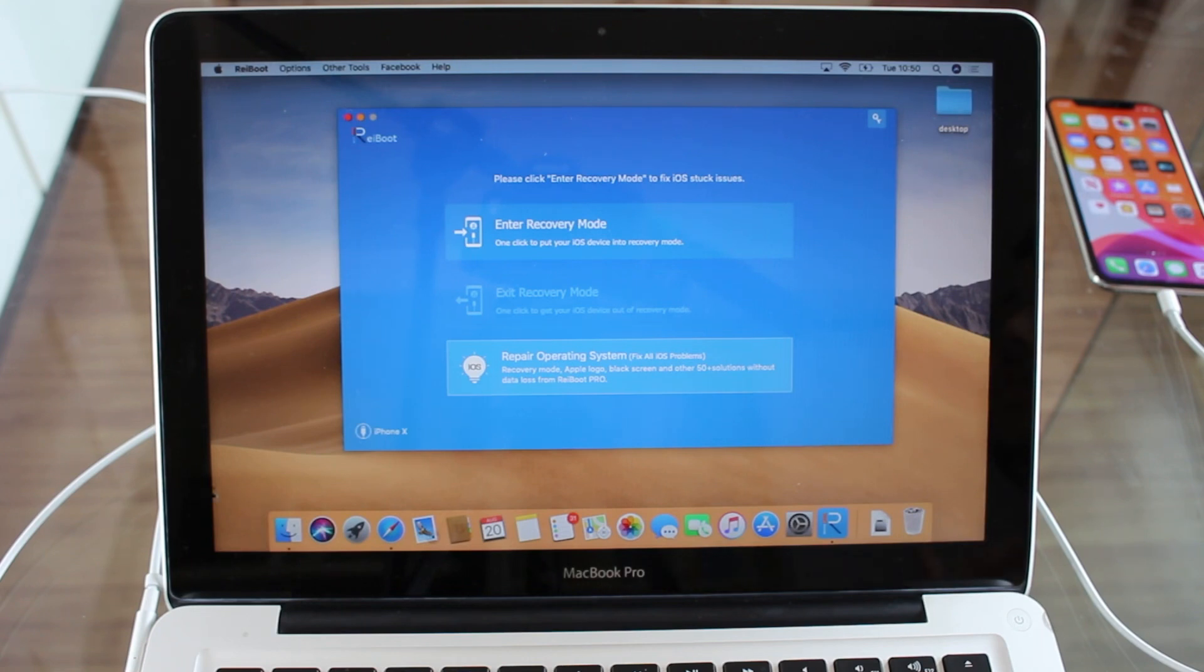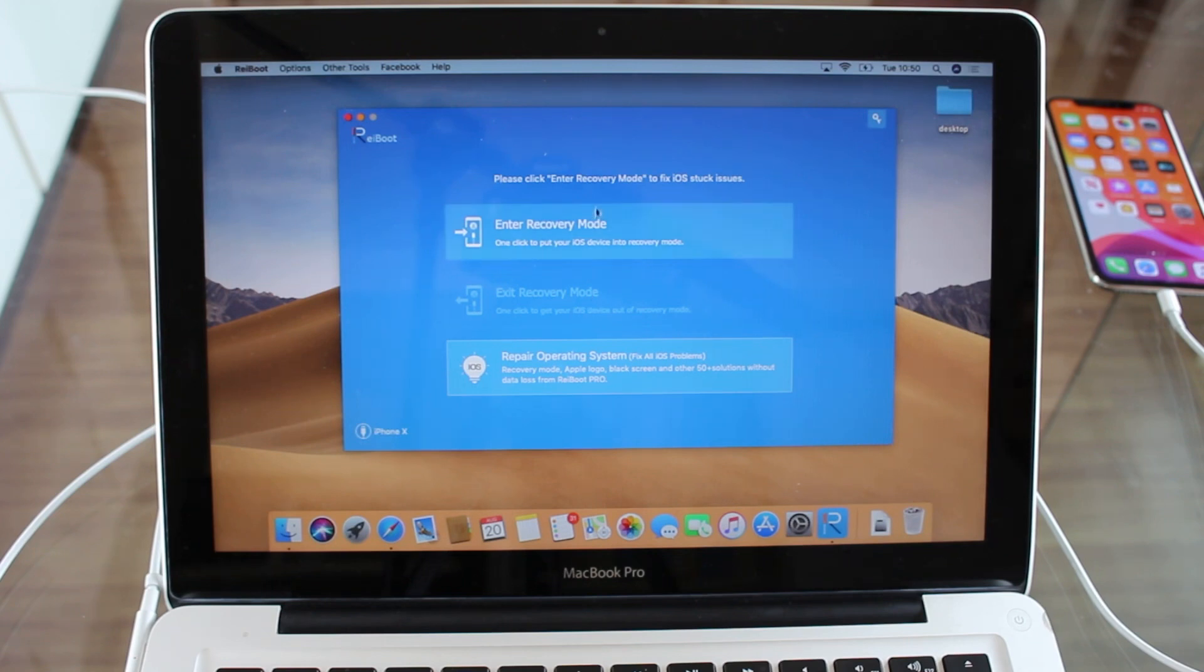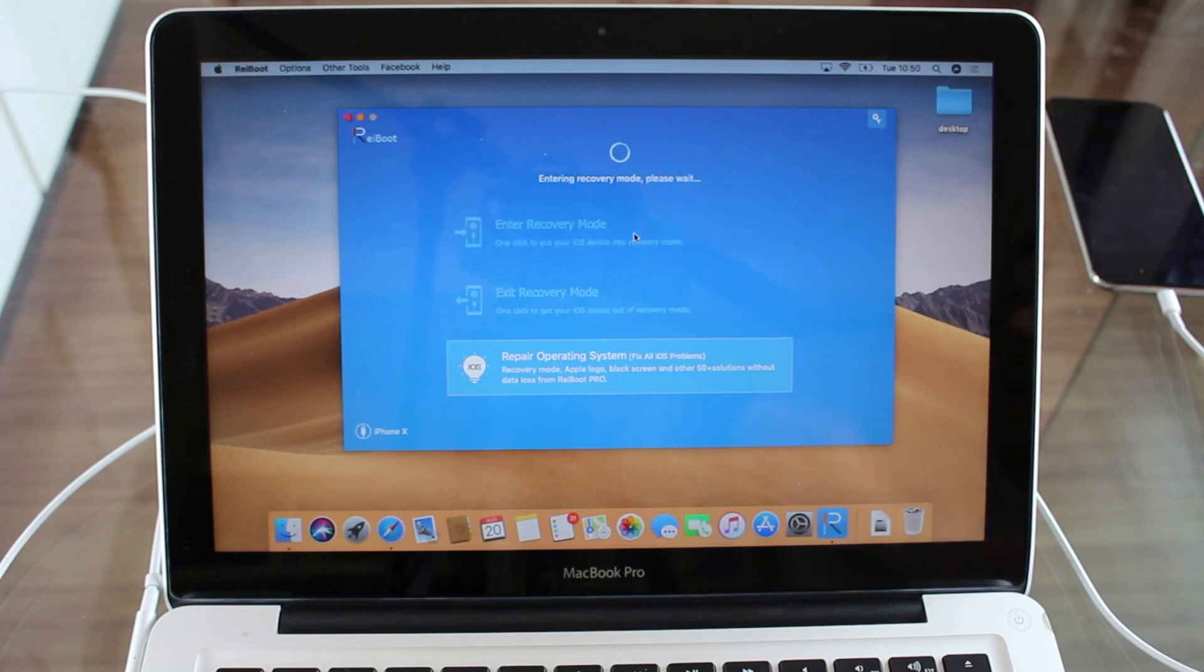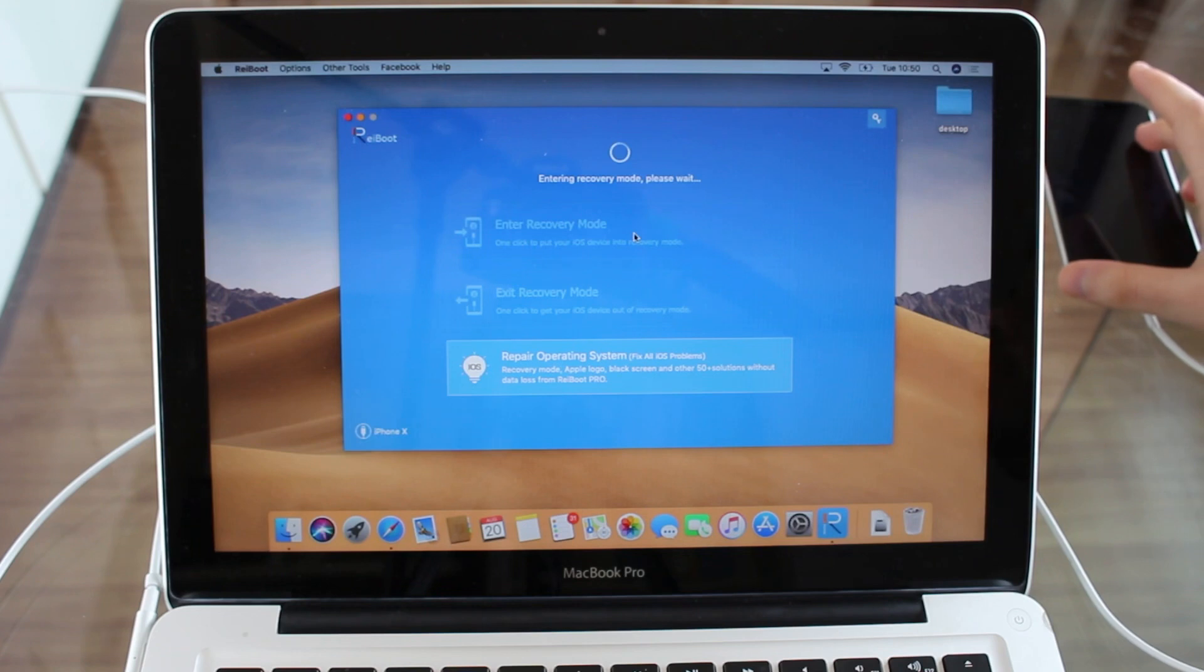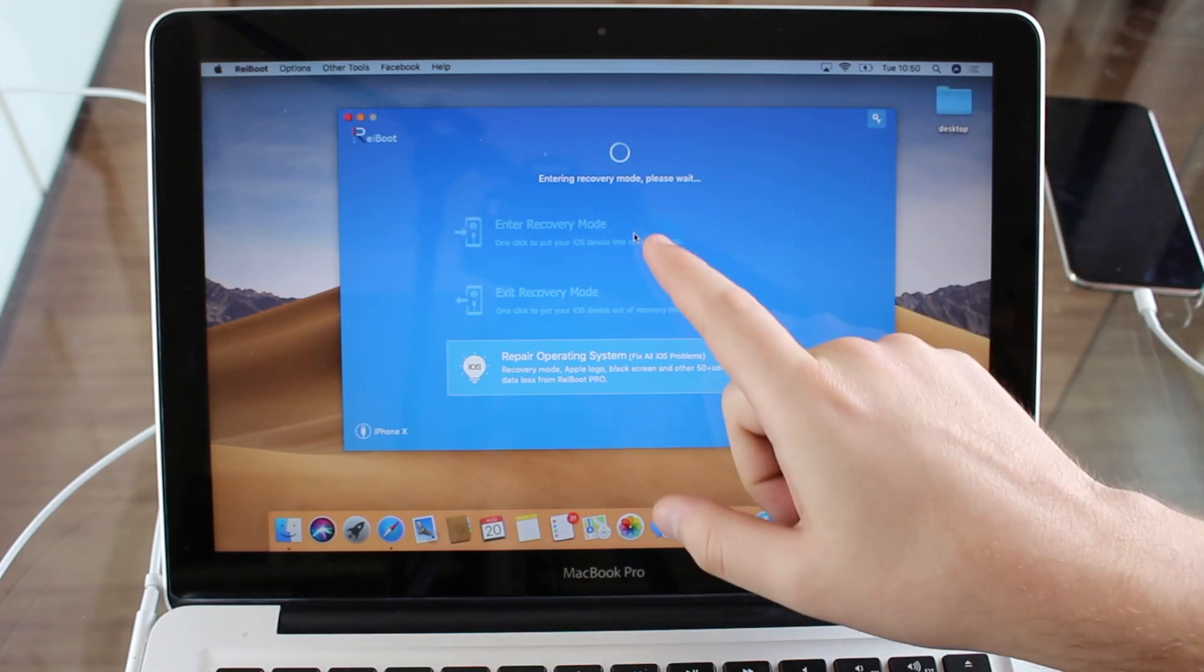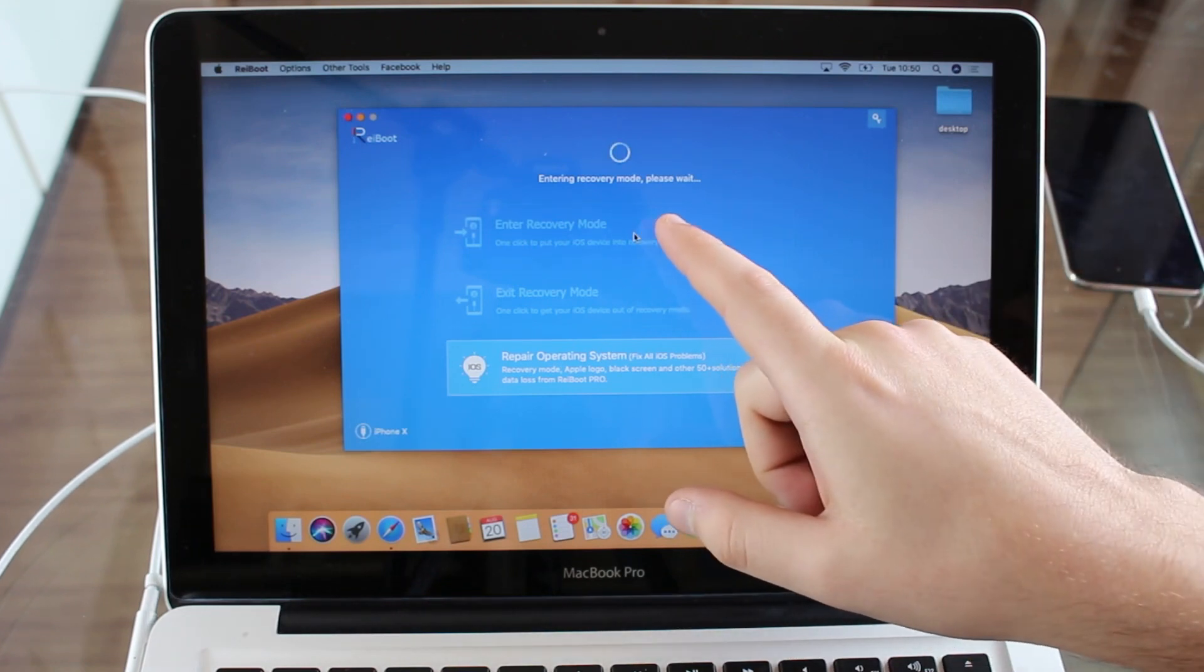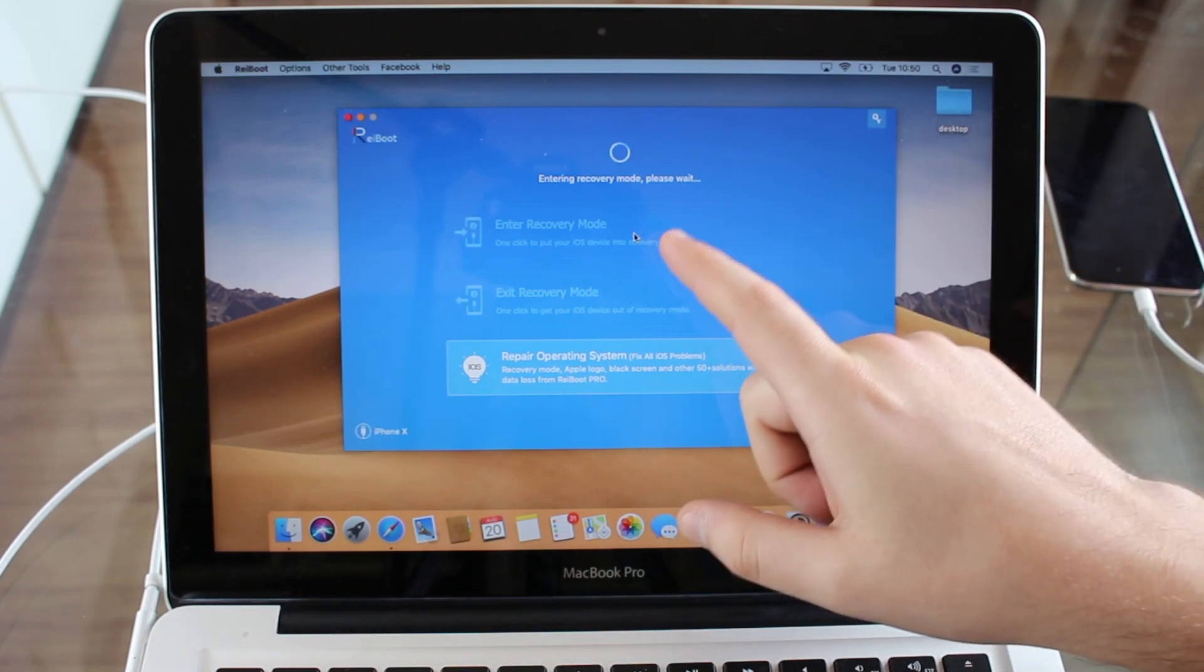And then it's as easy as this. You're going to see two options: Enter Recovery Mode or Exit Recovery Mode. Of course we want to enter recovery mode, so let's go ahead and click on it. And then automatically, as you can see, the iPhone just turns off automatically and the process will begin. It just takes a few seconds.